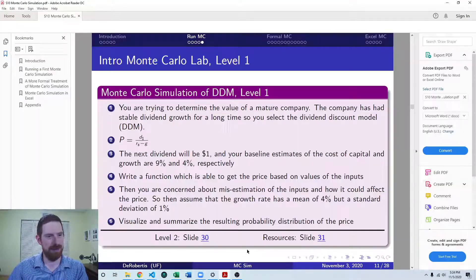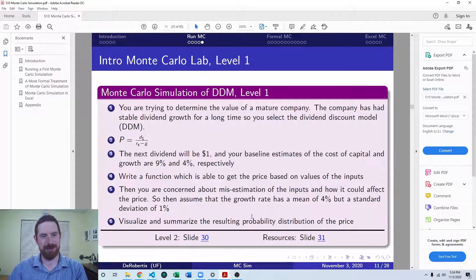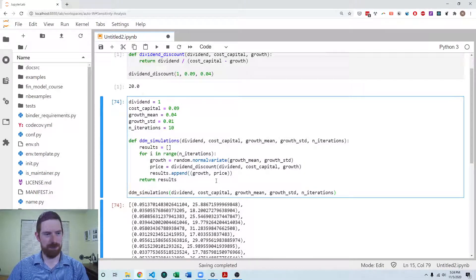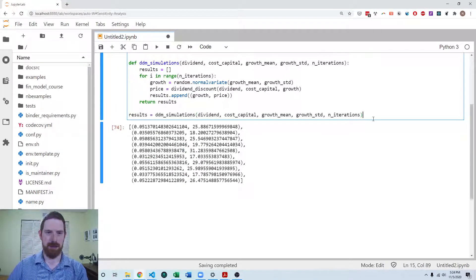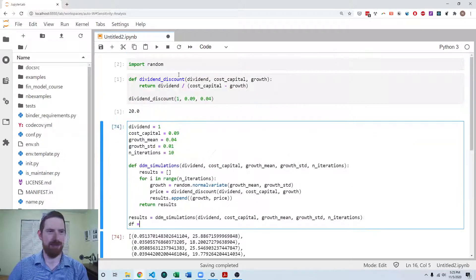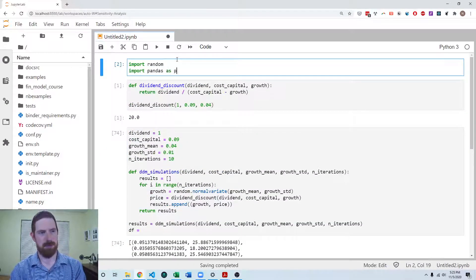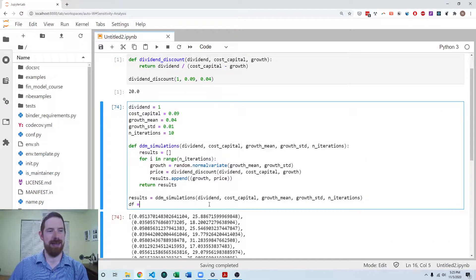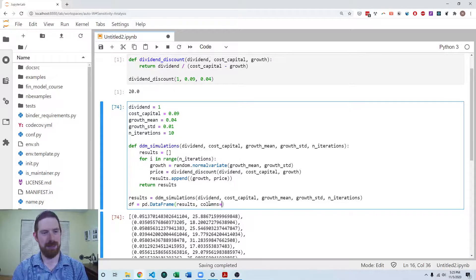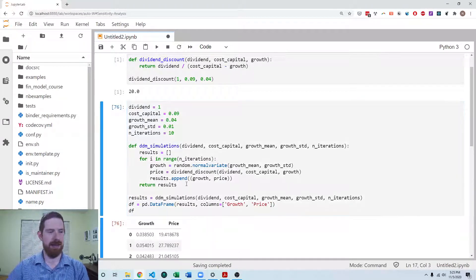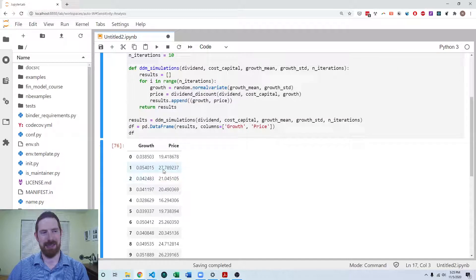Next, we want to visualize and summarize the resulting probability distribution of the price. I'm going to create a DataFrame from the results. I'll import pandas, run that, and then create a DataFrame from the results, putting the columns as growth rate first and price second. Now we can see those two things coming into the DataFrame.